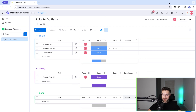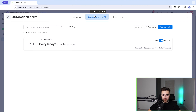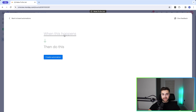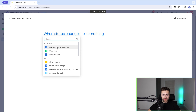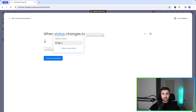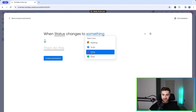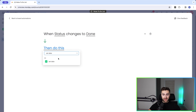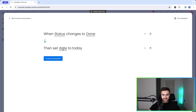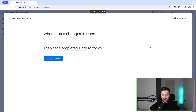Go to Automate in the top right-hand corner, then Board Automations (the middle option), and select Add Automation. We want to tell monday.com that when status changes to Done, then set the date to today. So: when status changes to Done, then set the Completed Date to today. Make sure you select the right date column, then press Create Automation.